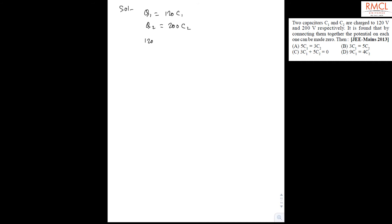So 120 C1 equal to 200 C2 and it becomes 3 C1 will be equal to 5 C2. So the correct option is B.